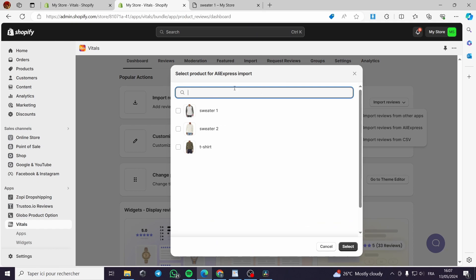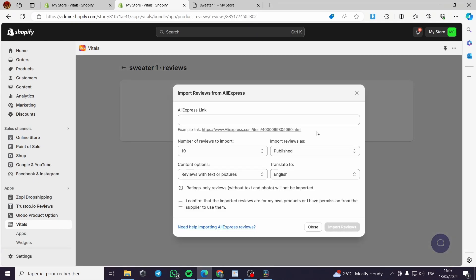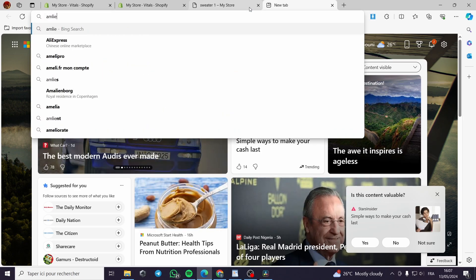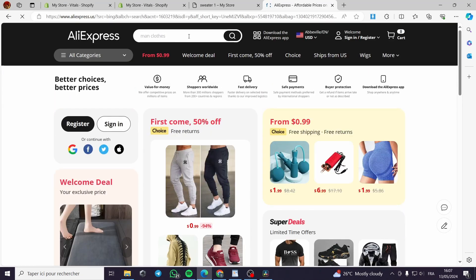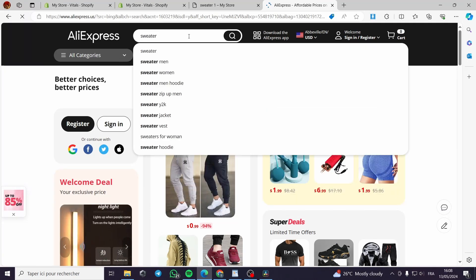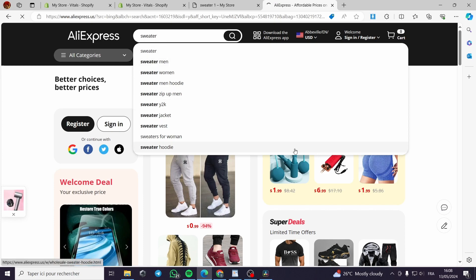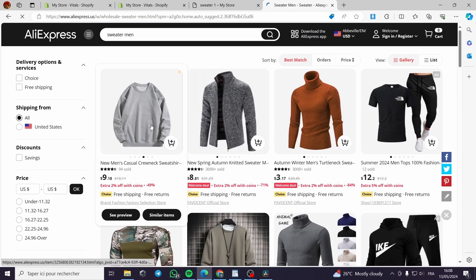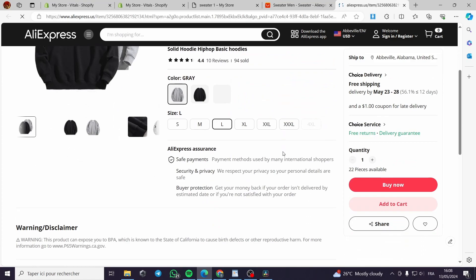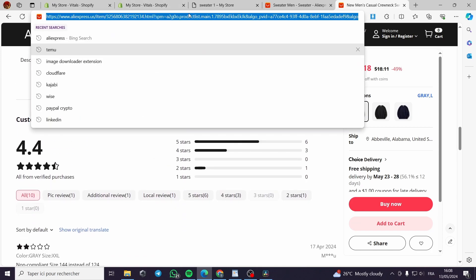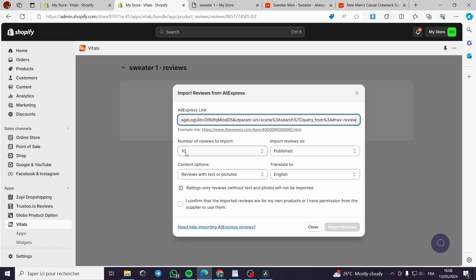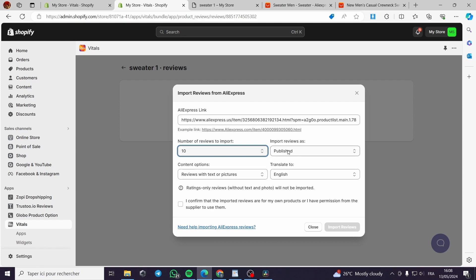To import from AliExpress, go to AliExpress and find a product — for example, a men's sweater. Pick a popular product that has reviews. Copy the product link from AliExpress and paste it into the Vitals import field. Set the number of reviews to import — in this case, 10 reviews.